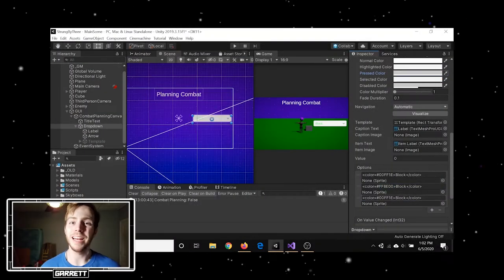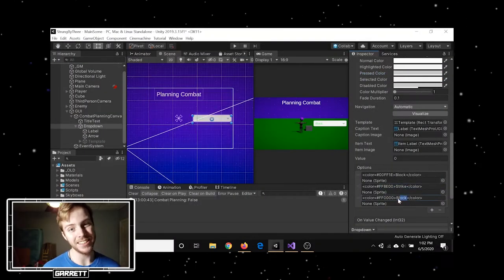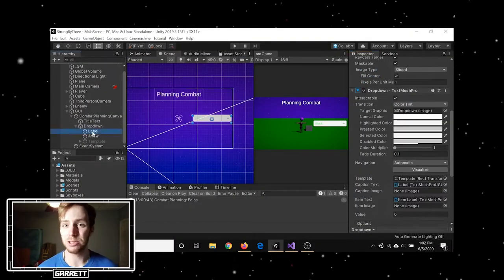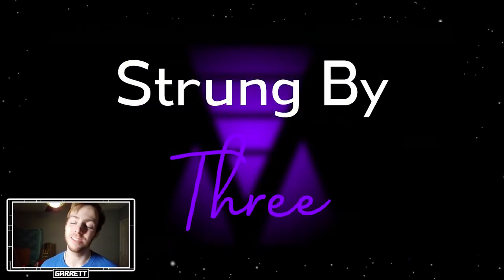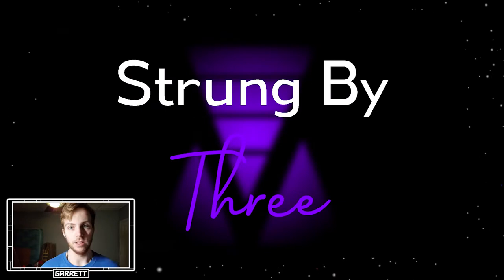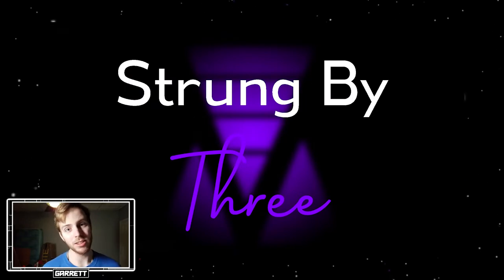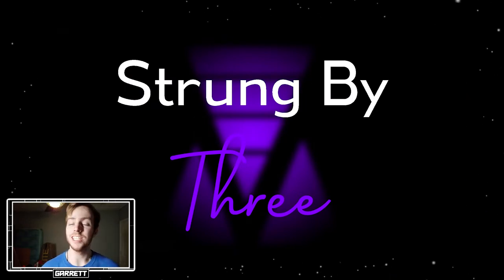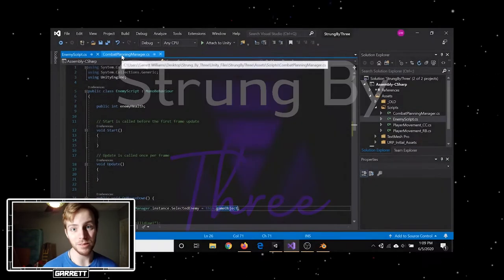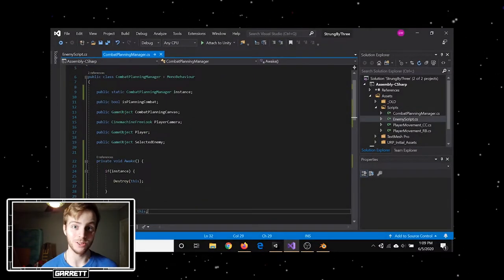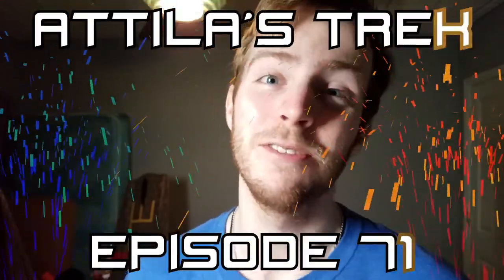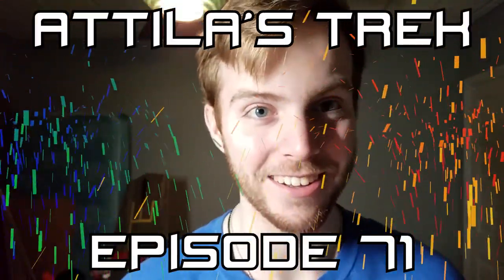After several weeks of planning and researching, the development of Strung by Three has finally begun. It will be a stealth game where you strategically fight enemies using martial arts. Hey, my name is Garrett, and welcome to episode 71 of Attila's Track.